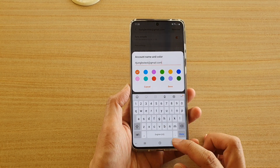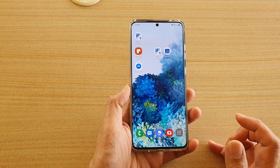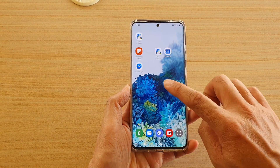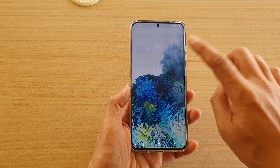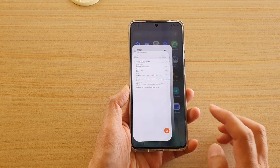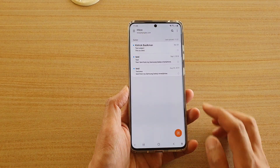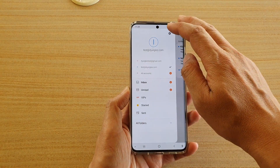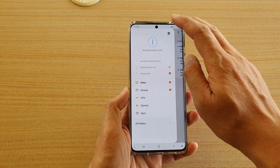First tap on the home key to go back to your home screen, and then on the home screen swipe up and tap on email. Next tap on the menu key here and tap on the settings icon.